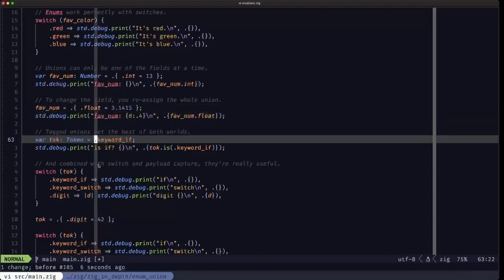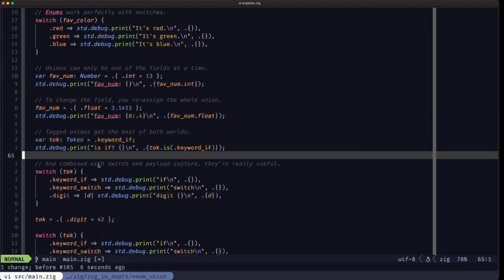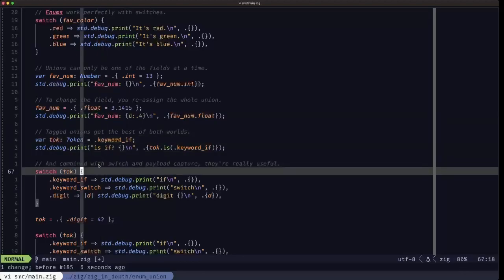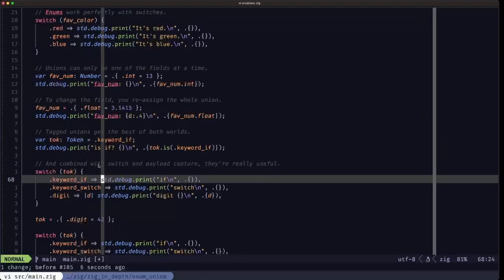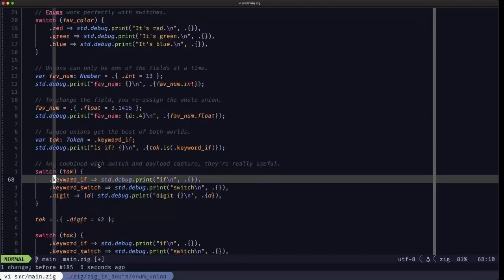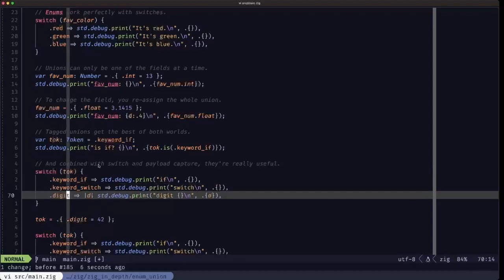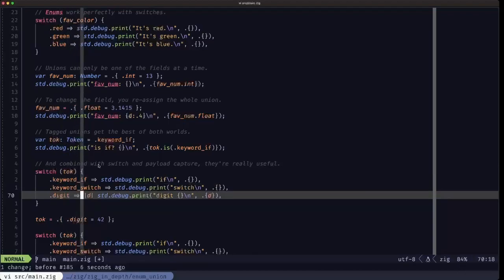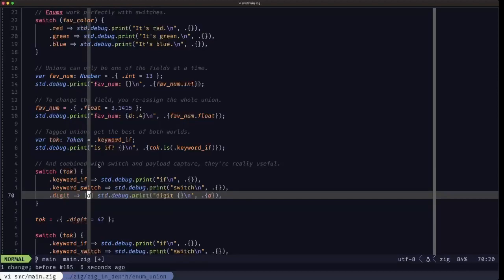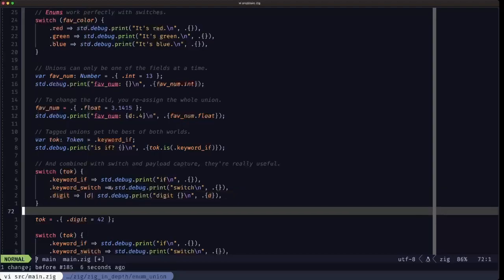And when we switch on a tag union, we have these fields that were void. But when we have a field that does have a type that can receive a value, we have the added benefit of being able to capture, like in this case right here.